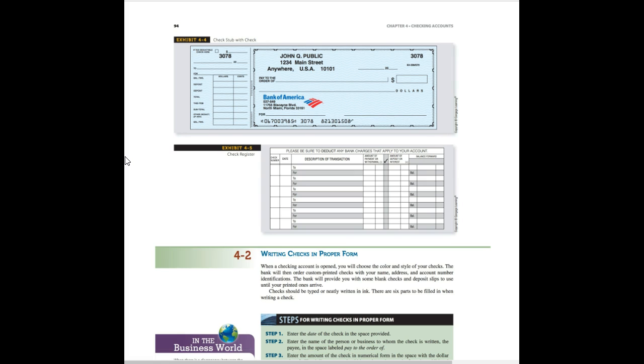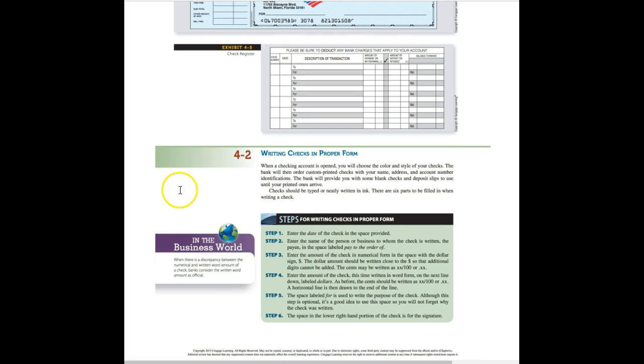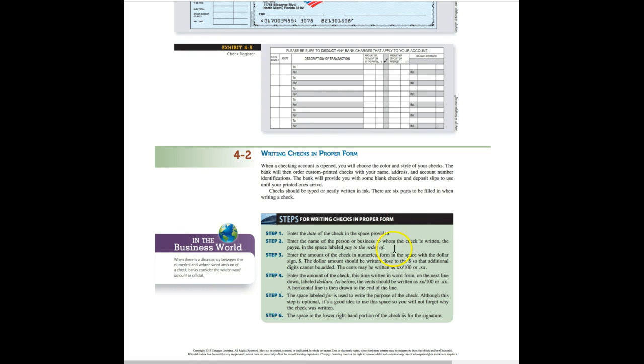Section 4-2 is writing checks in proper form. It's important that you write your checks out correctly. Otherwise there could be an issue with the deposit. All of the steps are listed here for writing checks in proper form. You have to enter the date. You have to put the name of the person that the check is for. You have to enter the amount in numeric form and you also have to write it out in written form. Then you also must sign the check.